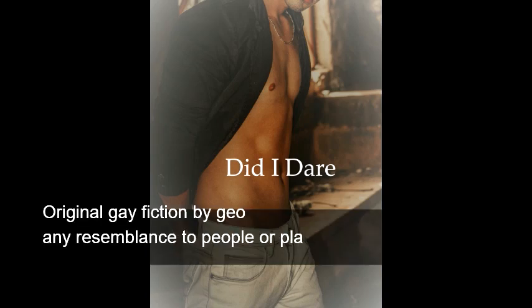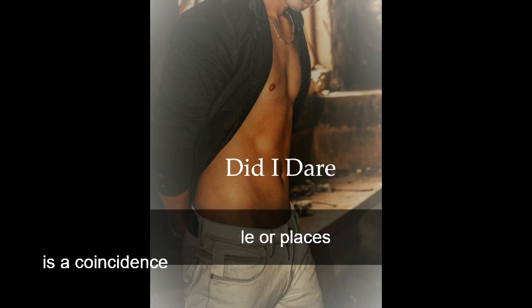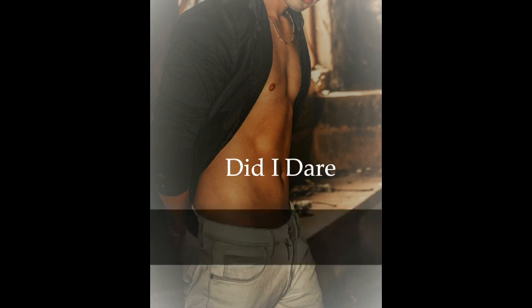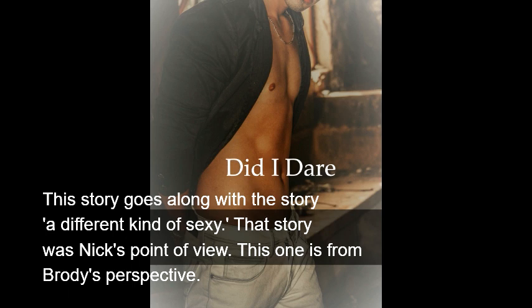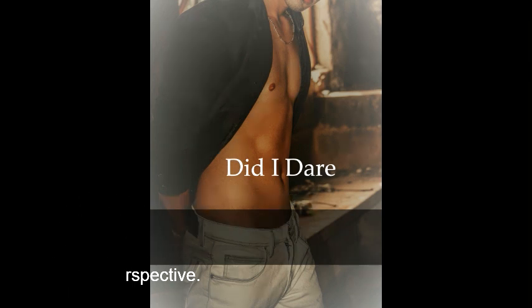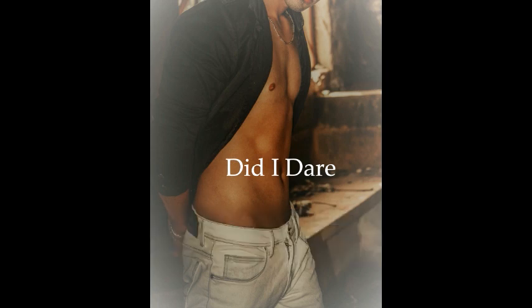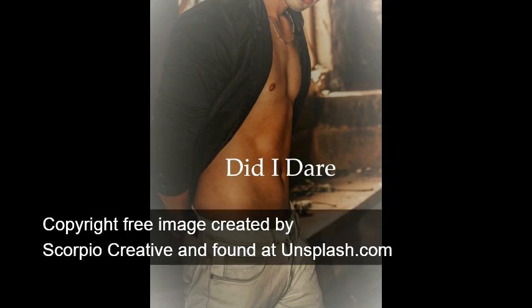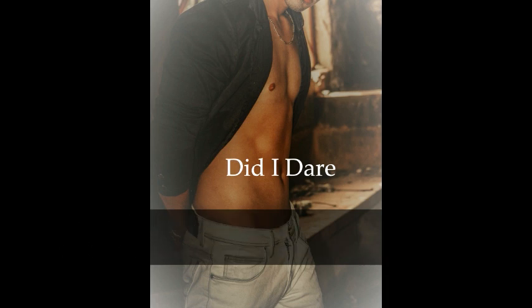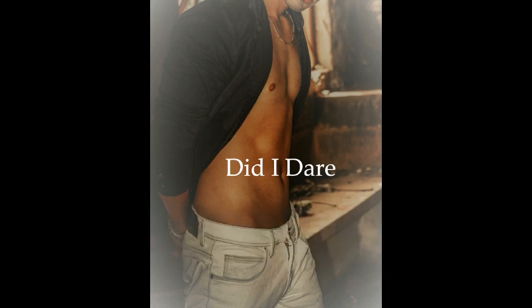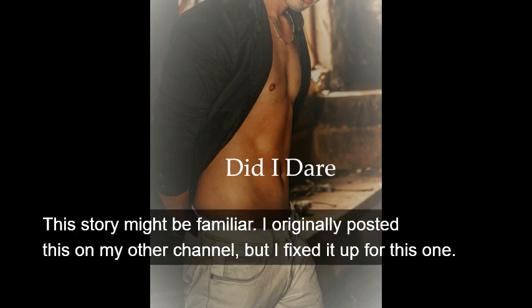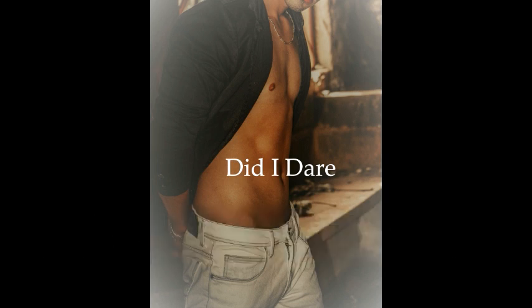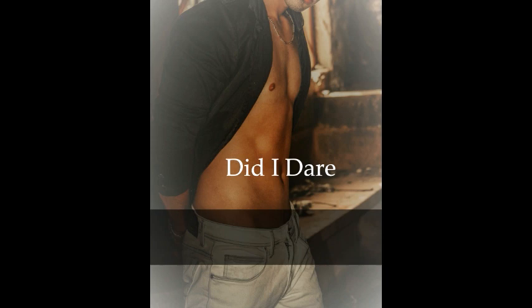Hi everybody, Geo here. This story is called 'Did I Dare?' and it is a rewritten version of one of the stories from my other channel. A cleaned up version, you could kind of say. It's also a companion story to 'A Different Kind of Sexy.' That story told Nick's point of view, and this story tells Brody's point of view. As you've probably guessed, it's about Brody and Nick's relationship. Let's go ahead and get started.